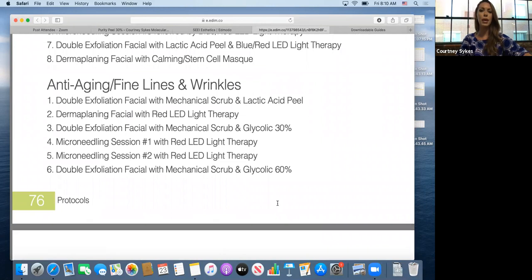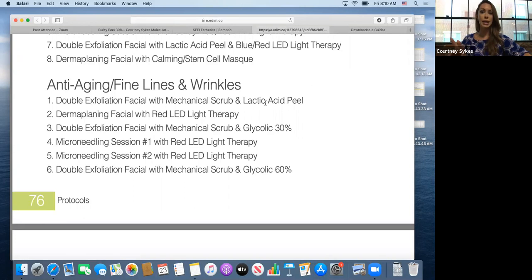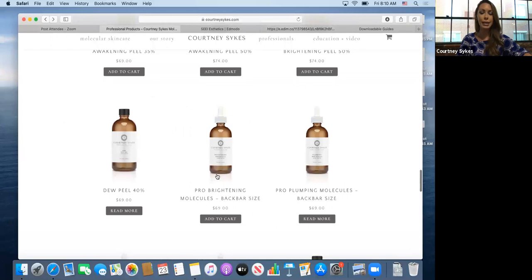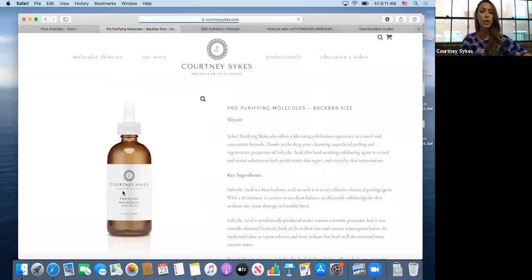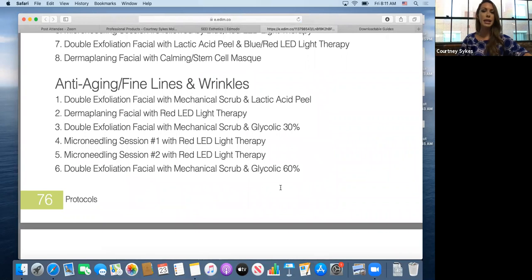For Susan's anti-aging fine lines and wrinkles, the book's advanced protocols show a different approach using more advanced modalities. A double exfoliation facial with mechanical scrub and lactic peel — I'd choose the Plumping Molecules as the lactic peel — then move into the Dew Peel 40. A dermaplaning facial with red LED light therapy is also featured. You can boost dermaplaning with any of the Molecules — the Brightening Molecules with kojic acid, the Plumping Molecules, or the Purifying Molecules with 7.5% salicylic acid.